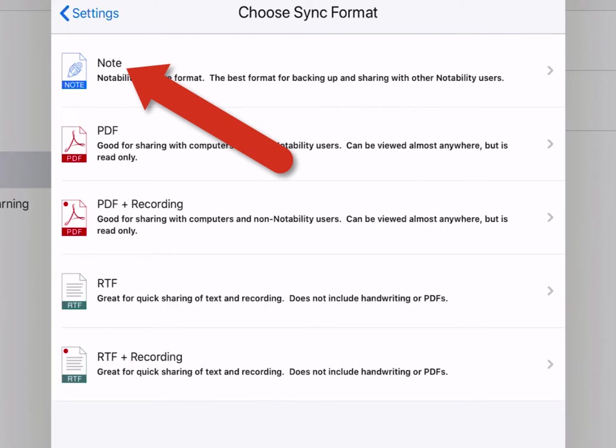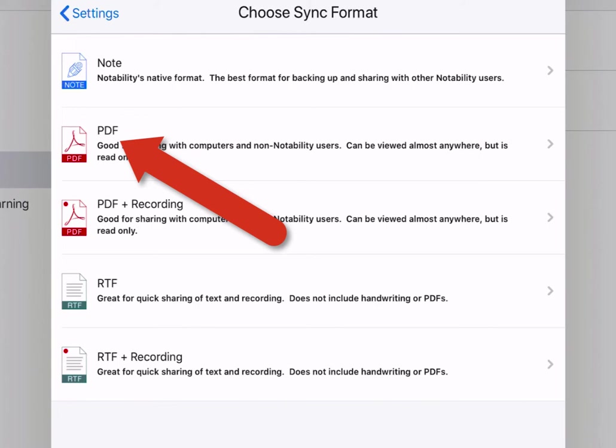Students may want to pick PDF so that if they want to view their Notability notes on their phone or on a laptop or other computer device that does not have Notability installed, PDF would be their best option.